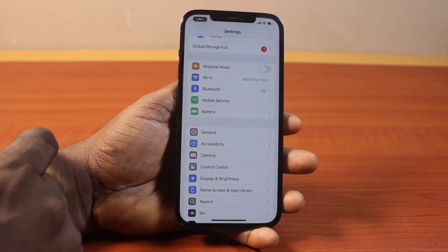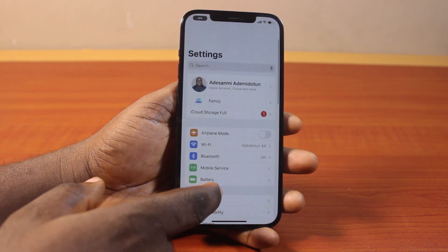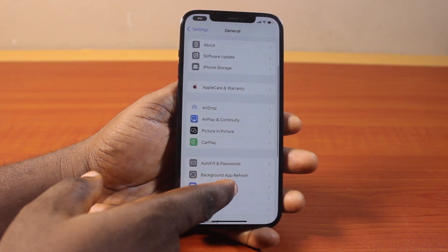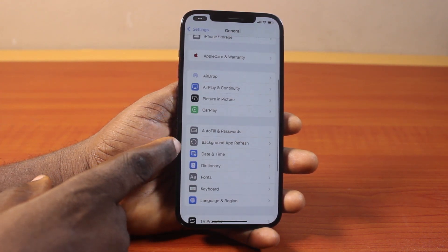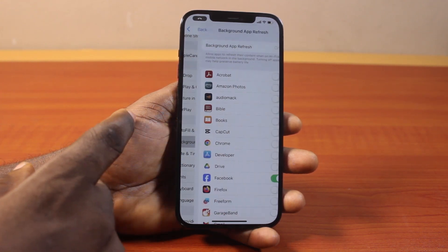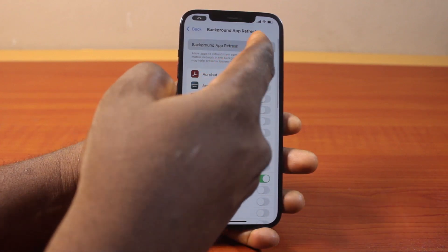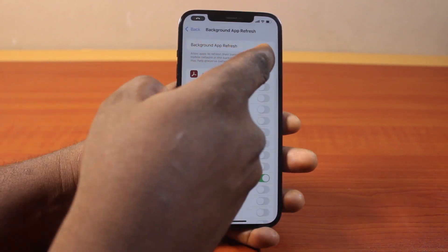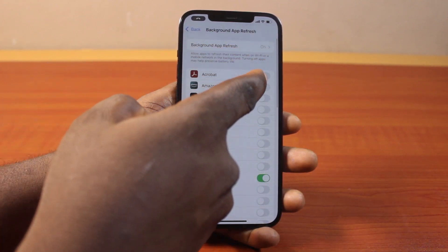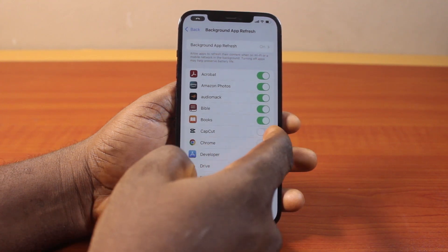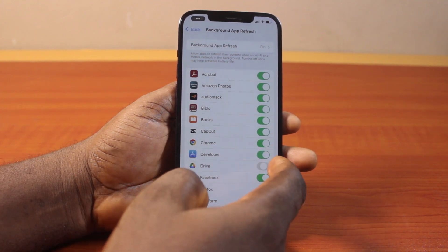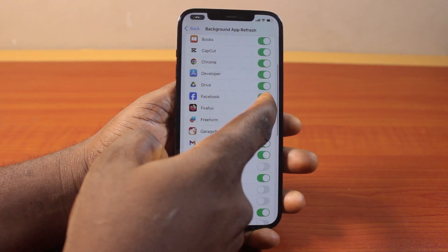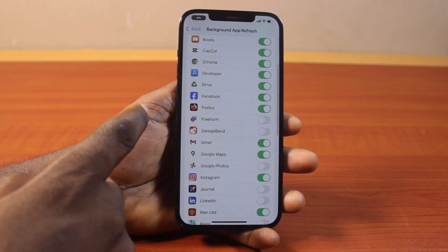All you need to do is go to your iPhone Settings, scroll down and click on General, then scroll down and click on Background App Refresh. Here, if the Background App Refresh is enabled, you will see all these toggles turned on — this means they are all enabled for background app refresh.